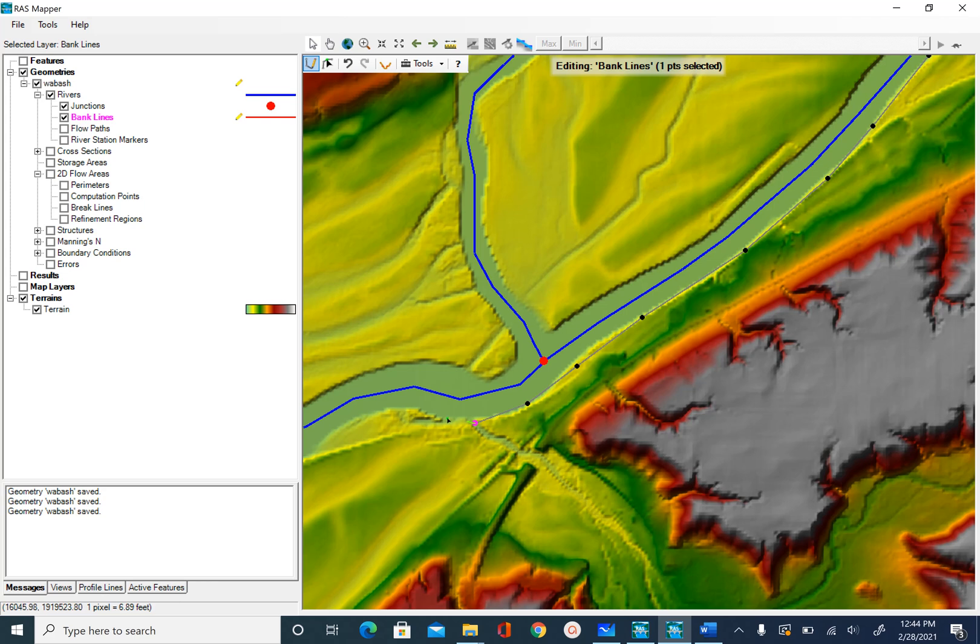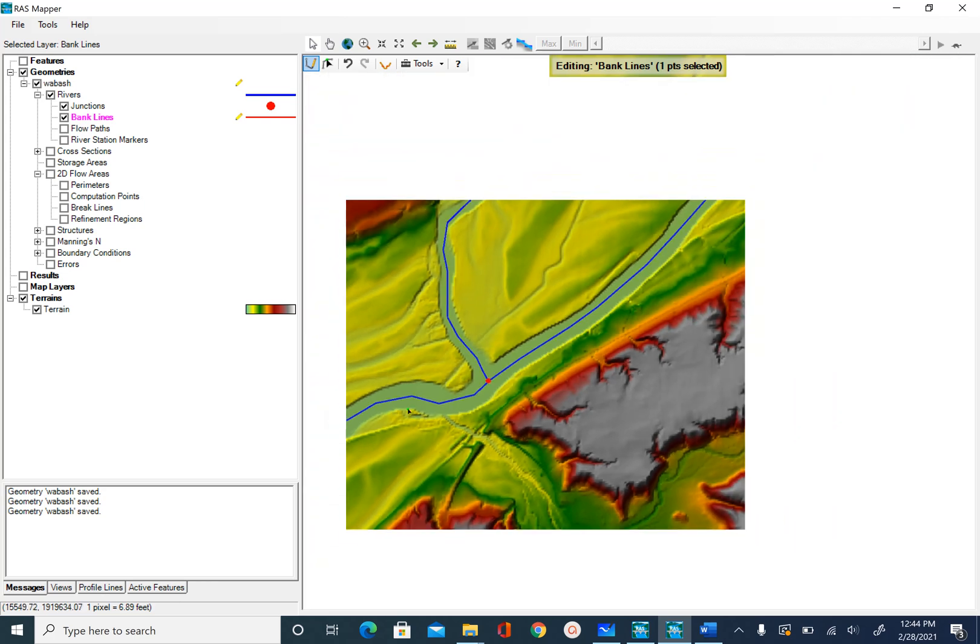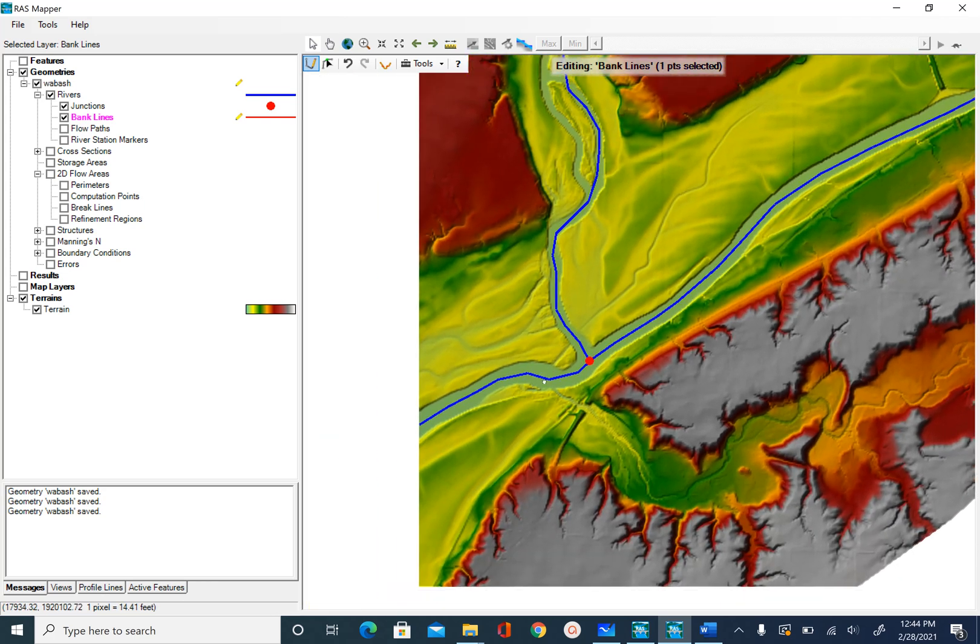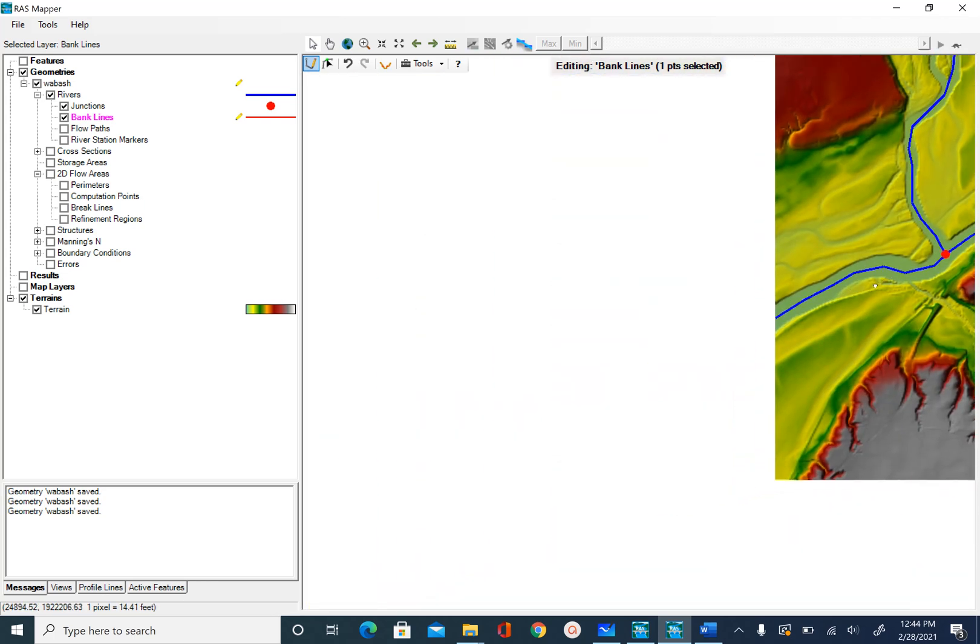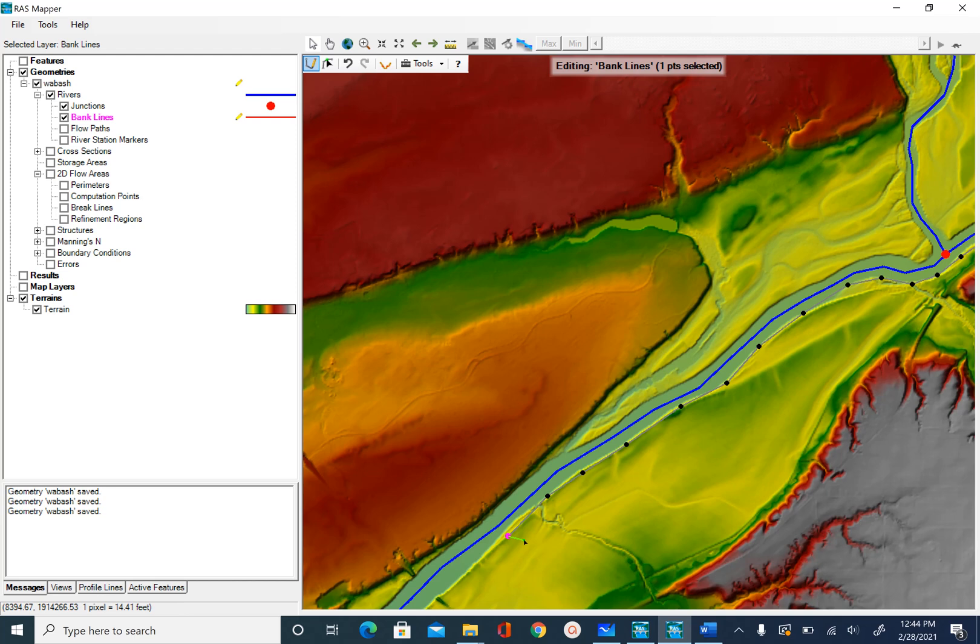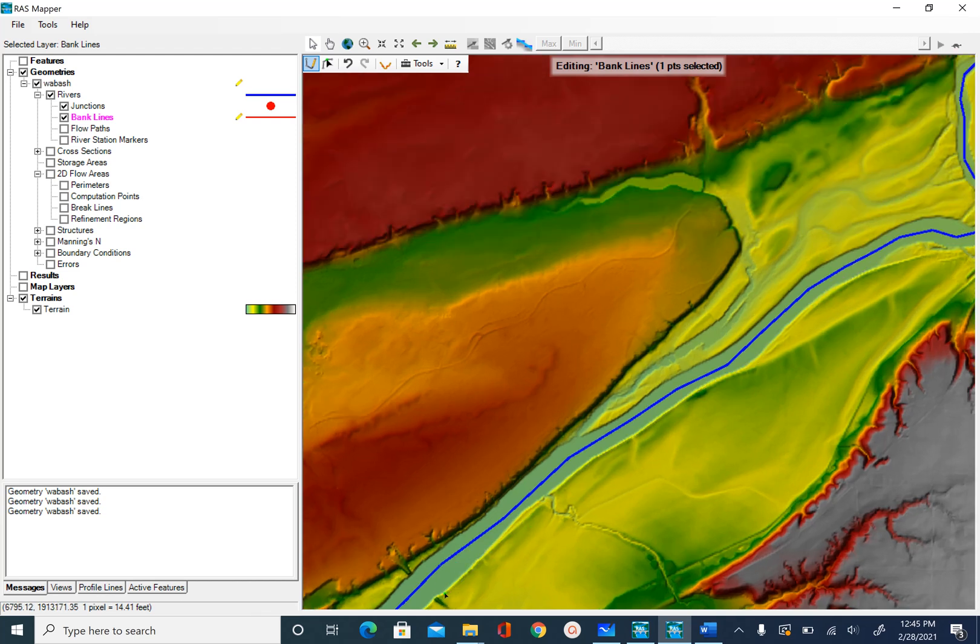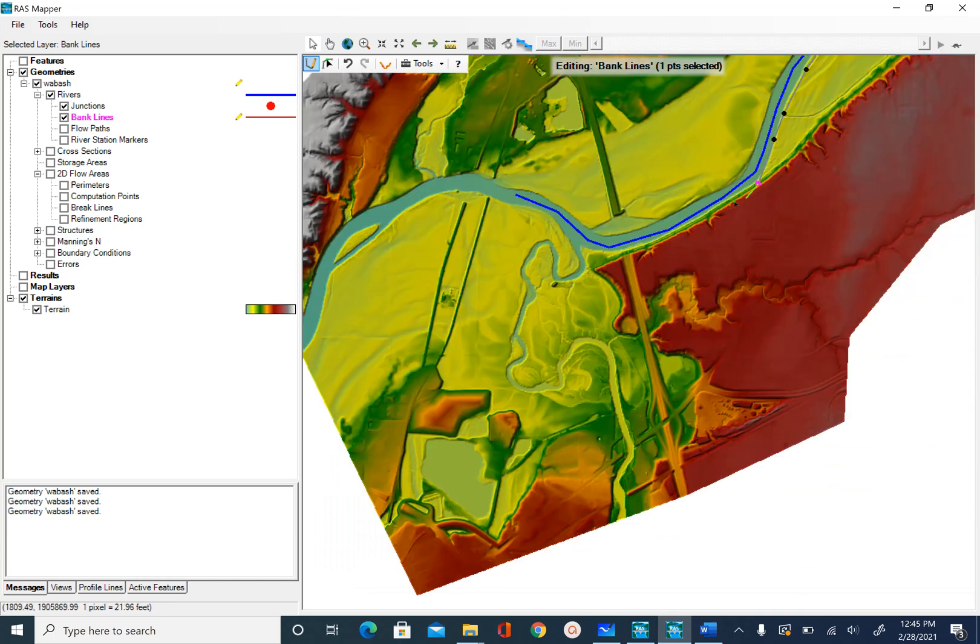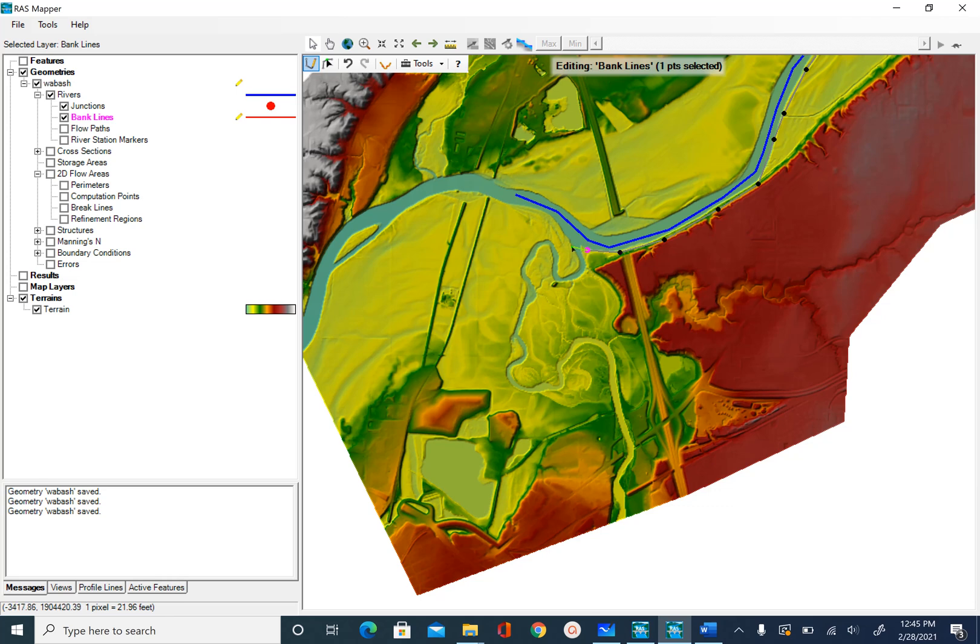I will zoom out a little bit to make it easier so I don't have to pan many times. You can see I'm using the same boundary, going all the way down to the lower reach. I'll keep digitizing until I reach the end of this.